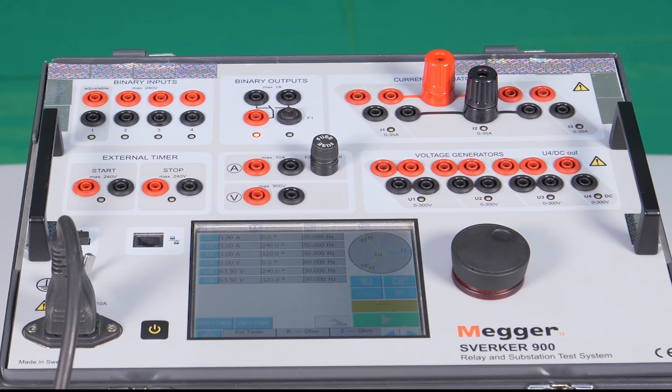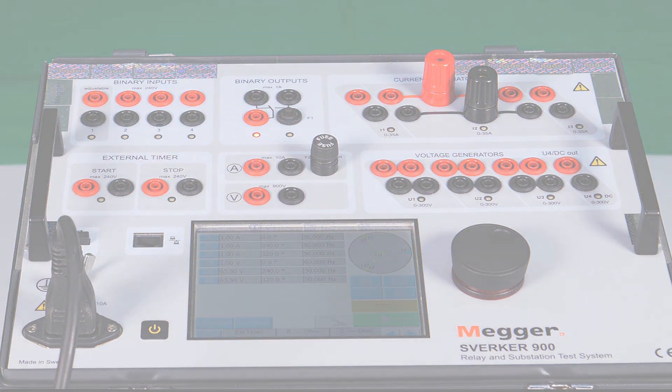By connecting the circuit breaker trip command from the relay to timer start and the 52A contact of the circuit breaker, the dead time can be recorded. The external timer can be saved as part of the report for future records by enabling the option available here.